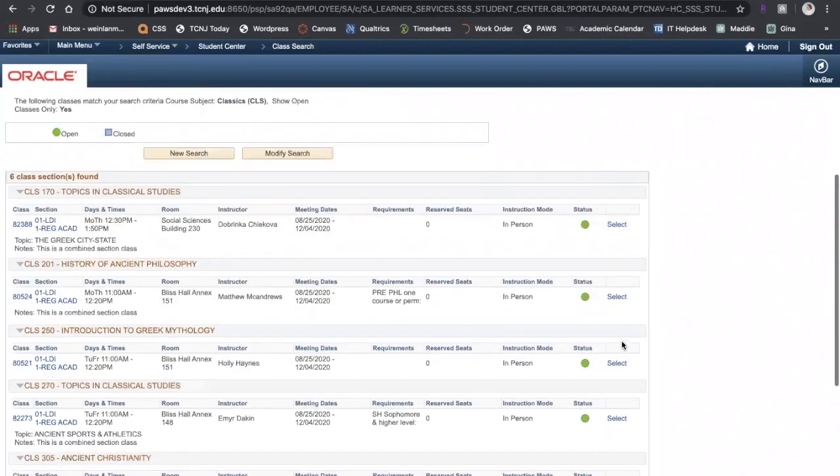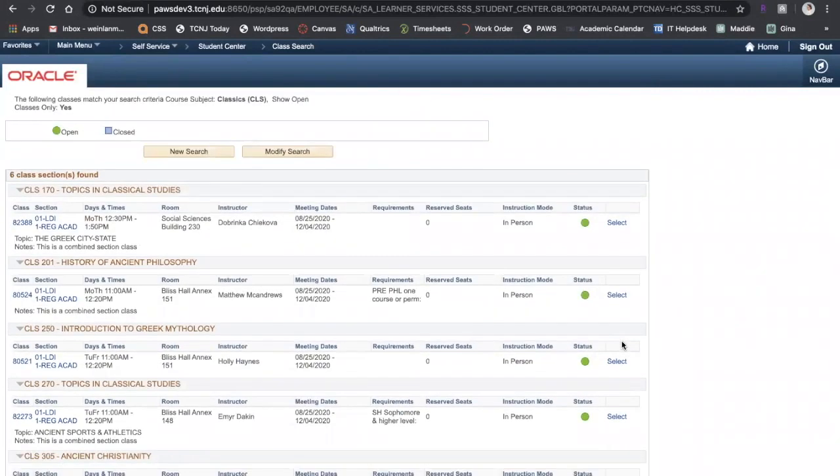Here it shows me all the Classics classes that are open for fall 2020. If I'd like to know more about a class, I can click on the section.